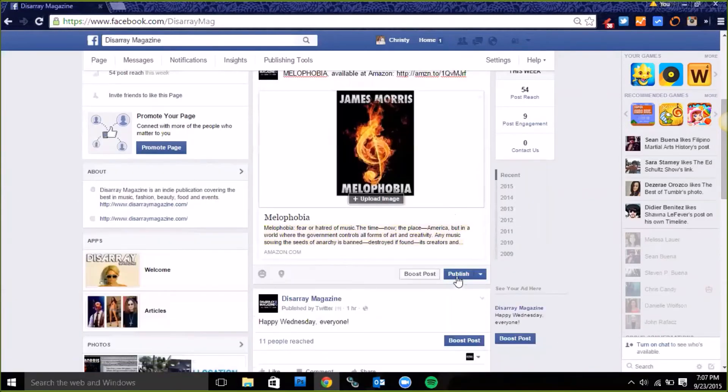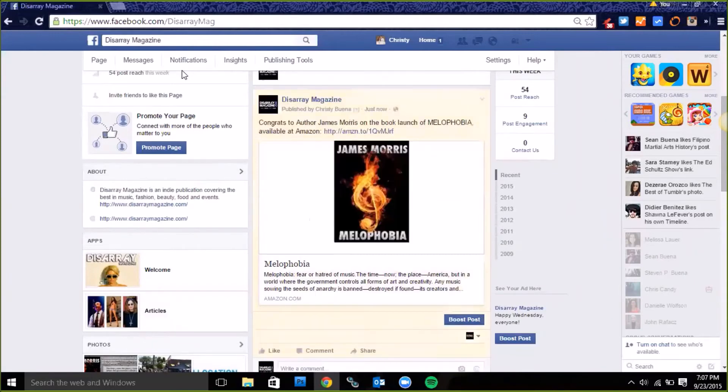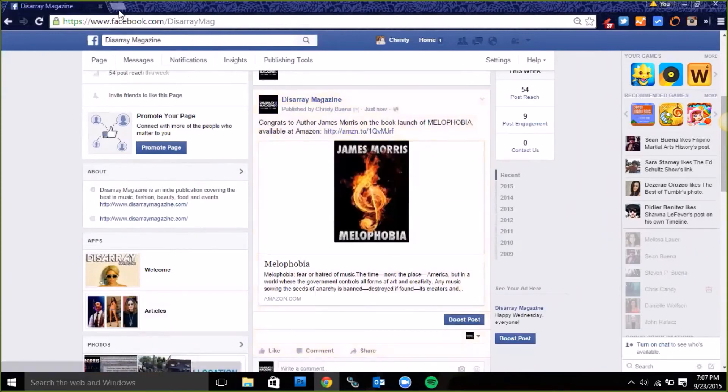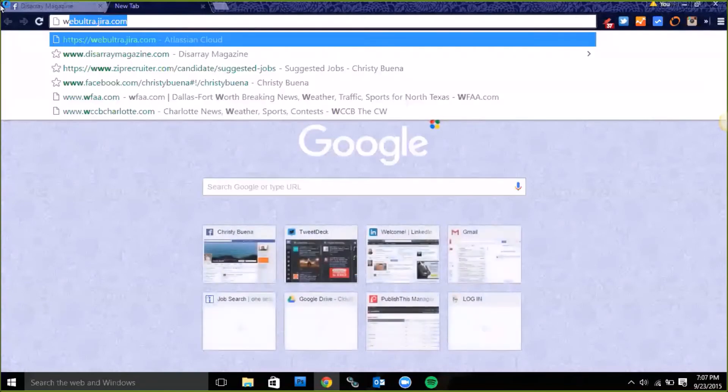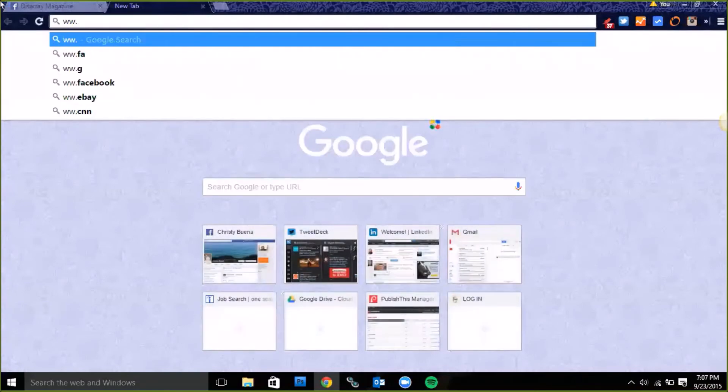Let's try that out. I'm gonna hit publish and then I'm gonna see if it went out to the Twitter page.